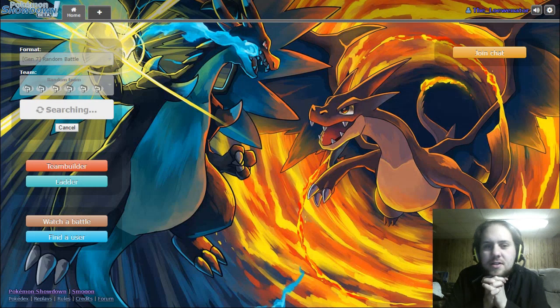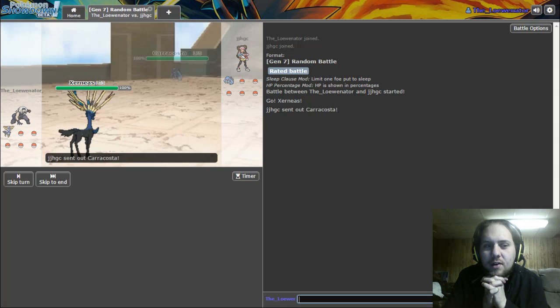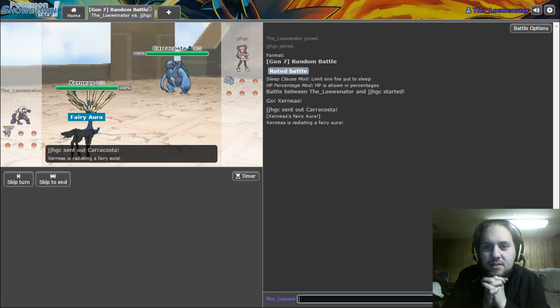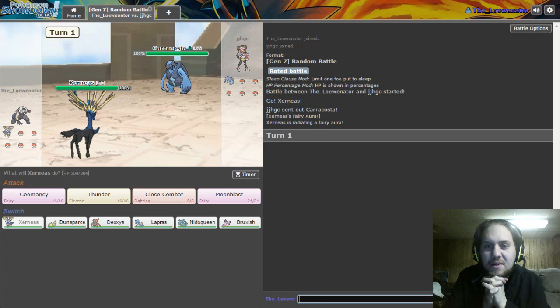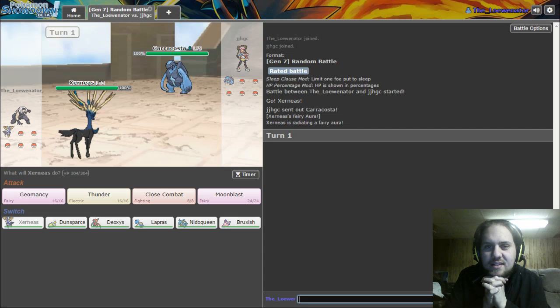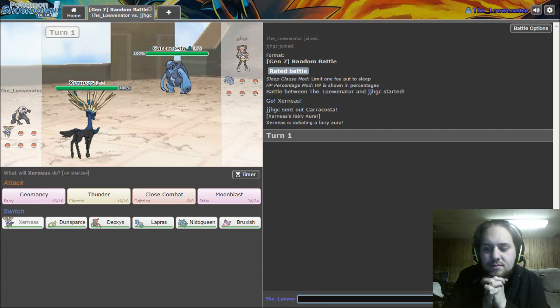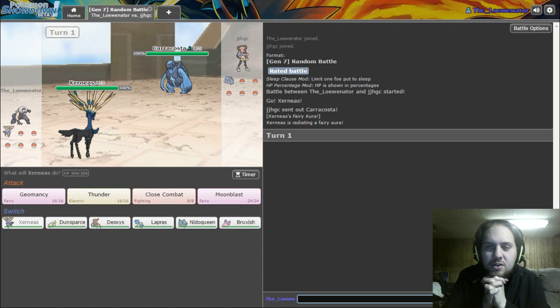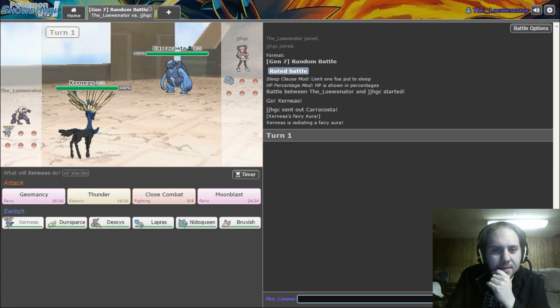I literally just did a battle where I had an Ultra Beast Kartana, and I almost swept an entire team with Swords Dance, Leaf Blade, and Smart Strike, which is broken. Mega Mewtwo stopped me with Drain Punch, so it's okay.